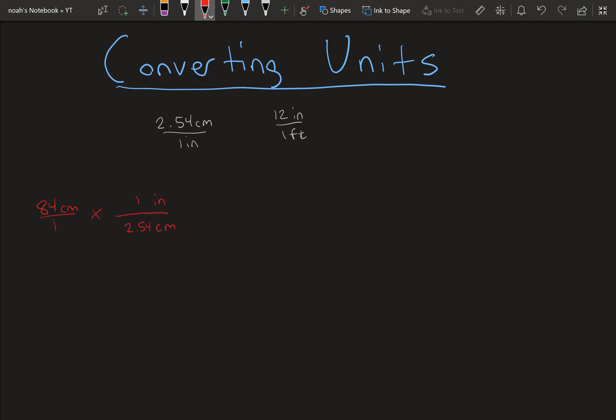That's our first conversion, and multiplied by another fraction. This time we want inches on the bottom so that the inches cancel out. 12 inches, 1 foot, and then this will get us our answer. If the number is on the bottom, you can just divide by that. So it's 84 divided by 2.54 divided by 12. And if you put that into your calculator, you'll get 2.76 feet.